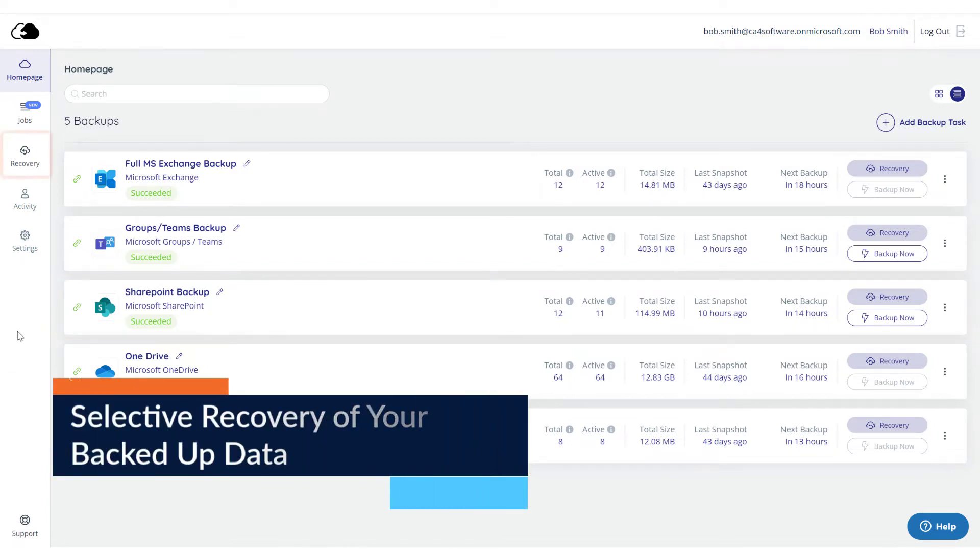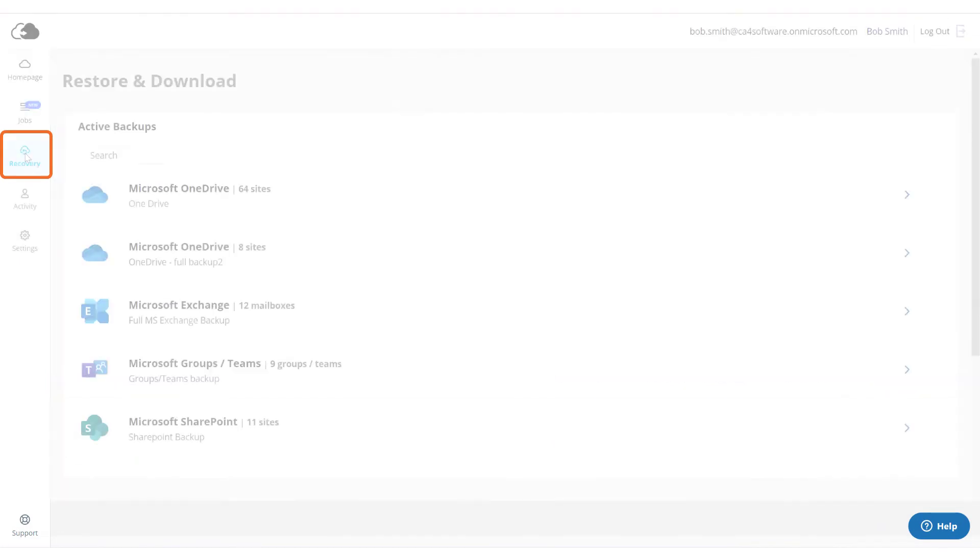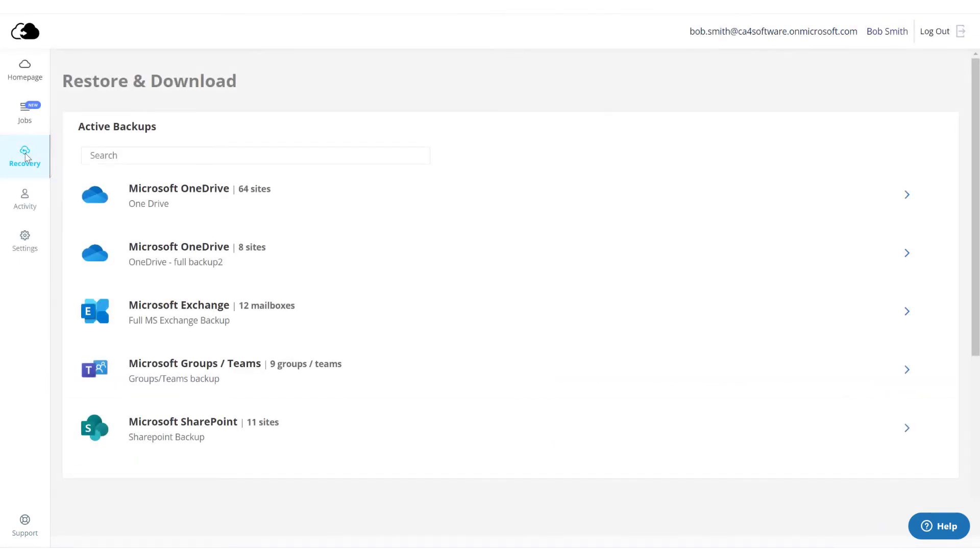Click Recovery from the navigation panel. The Restore and Download page is displayed with all your active backup details.